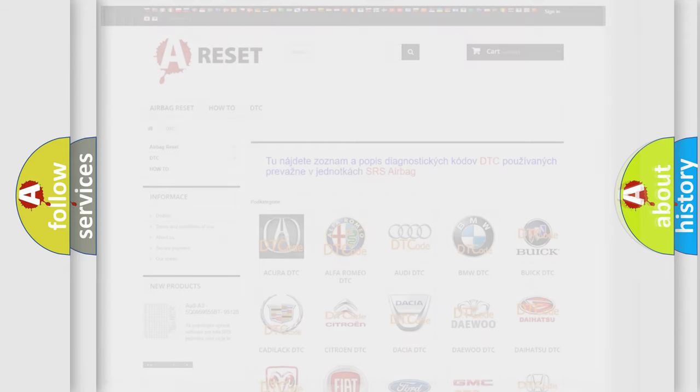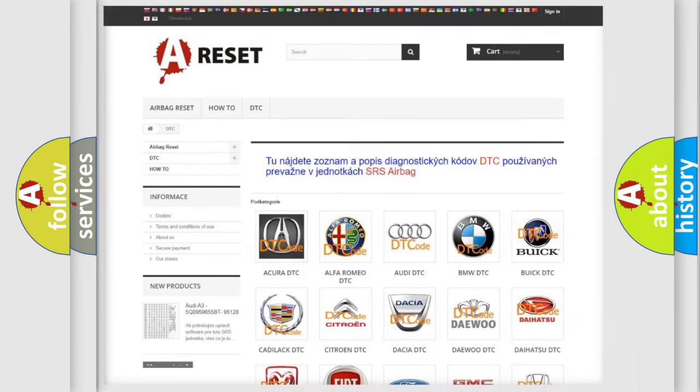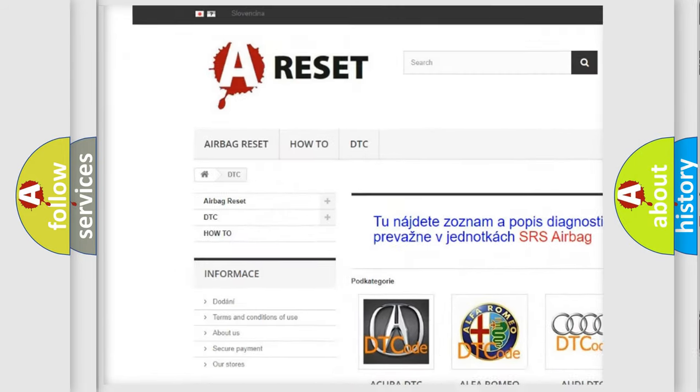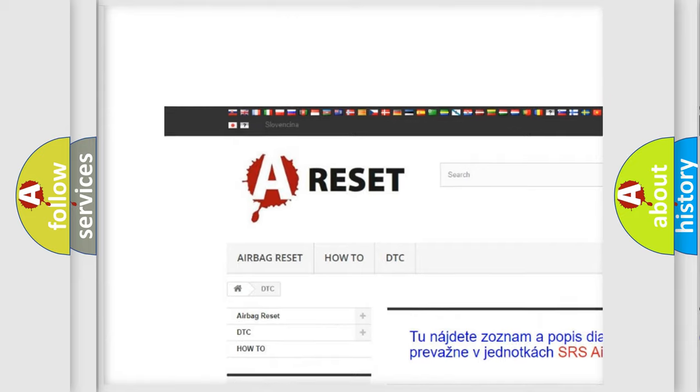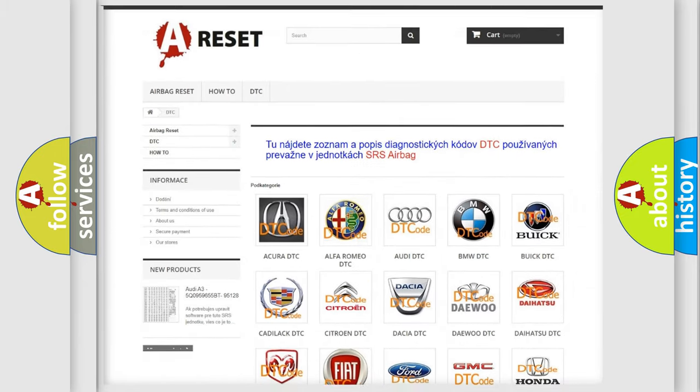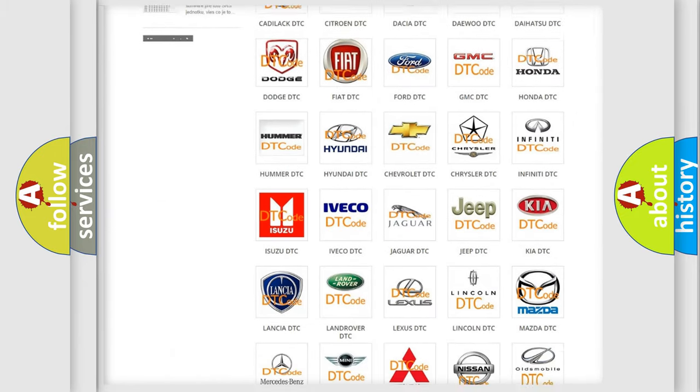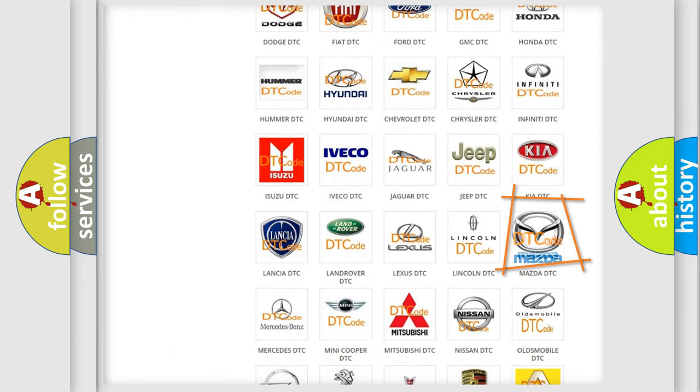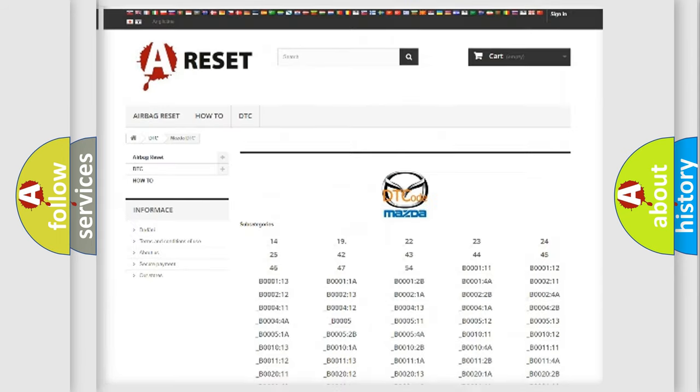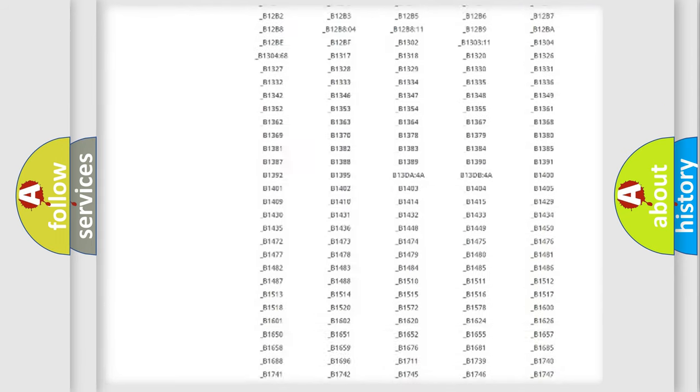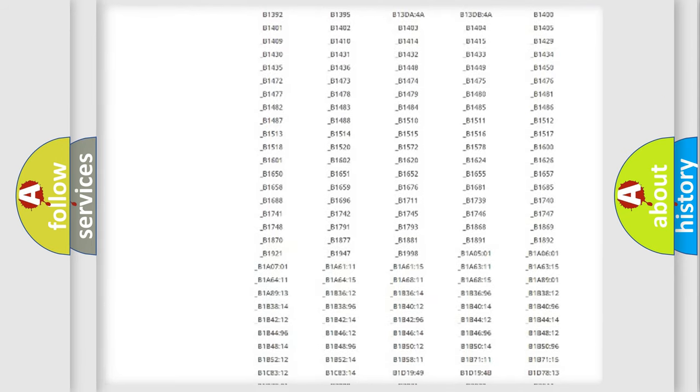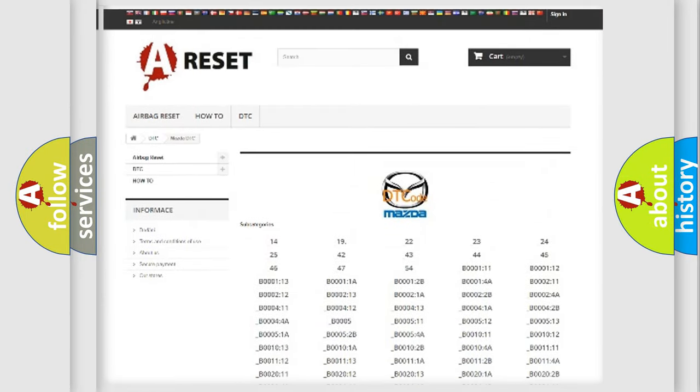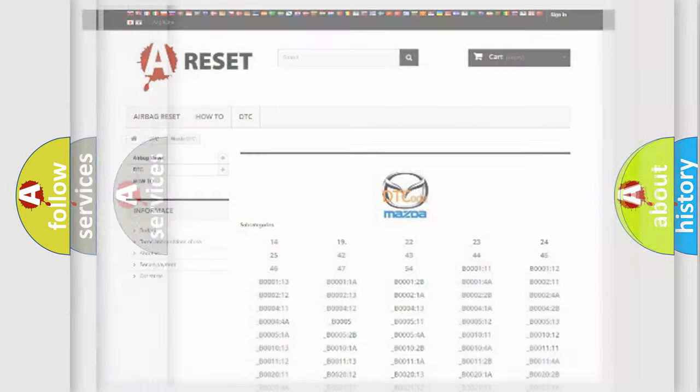Our website airbagreset.sk produces useful videos for you. You do not have to go through the OBD2 protocol anymore to know how to troubleshoot any car breakdown. You will find all the diagnostic codes that can be diagnosed in Mazda vehicles. Also many other useful things.